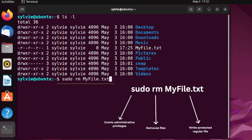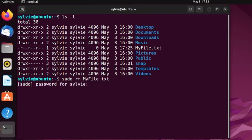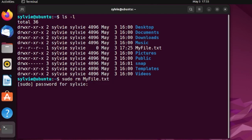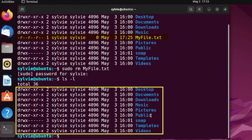The rm command removes the file. Press the Enter button — it is asking for the password, so type the password and press Enter again. Let's check if it is removed using the same process as before. As you can see, the file is no longer existing here, which means it has been removed.